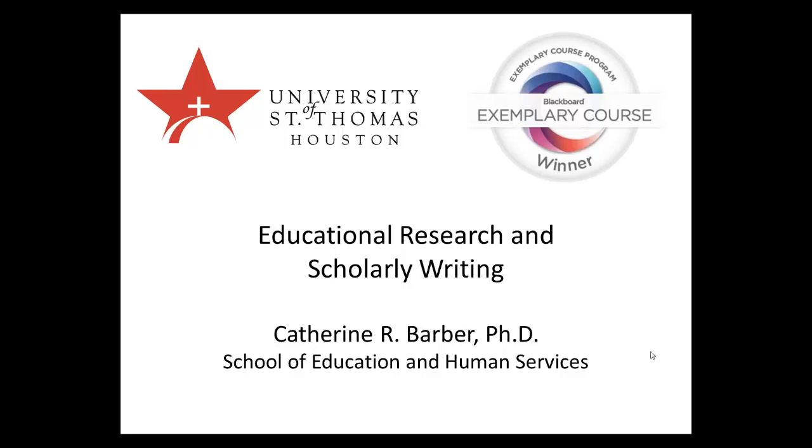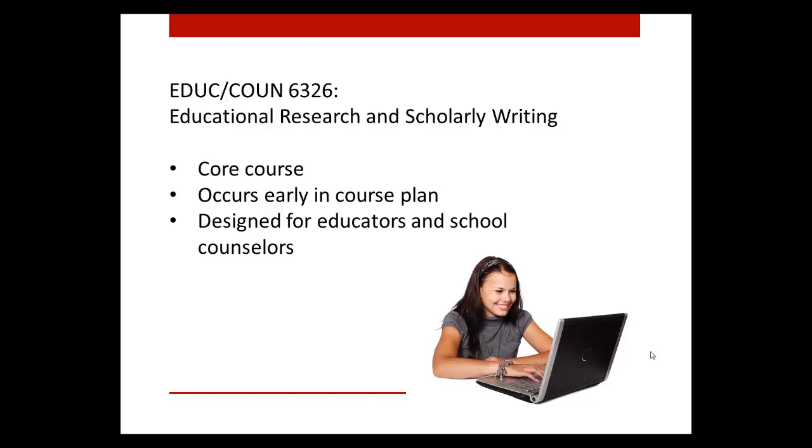I am excited to share my Blackboard Exemplary Course Program award-winning course in this tour. Educational Research and Scholarly Writing is a core course in our Master of Education program and is one of the first courses students take. It was designed for both educators and school counselors.